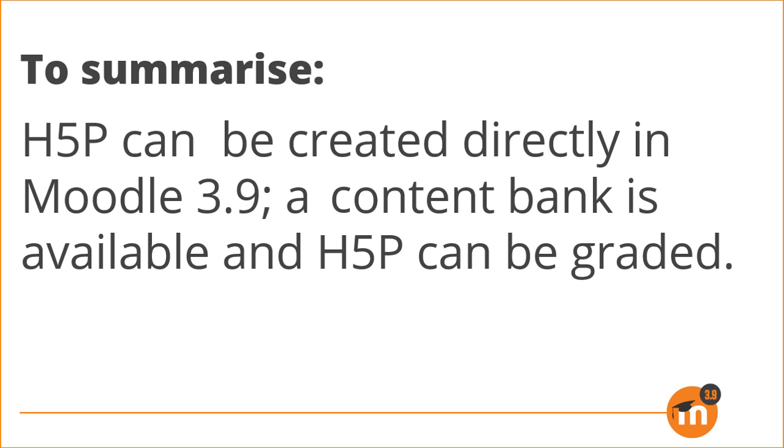To summarise, H5P can be created directly in Moodle 3.9, a content bank is available, and H5P can be graded.